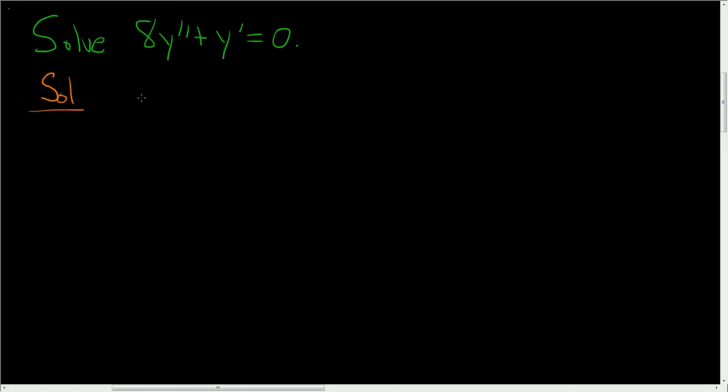This is actually extremely easy. All you have to do is write down the characteristic equation. So we have 8m squared. We have an m squared because we have the second derivative, plus m to the first power, but I won't write it. That's because we have the first derivative. And we set that equal to 0.